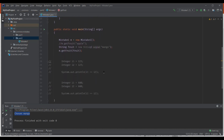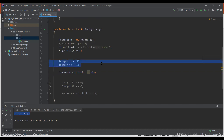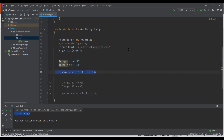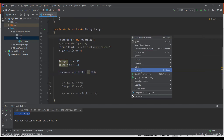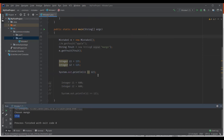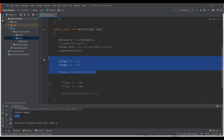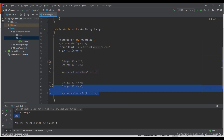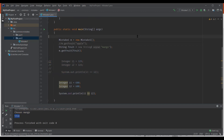Let's see another case. I have an Integer object, which is a wrapper class for the primitive data type int. I have two objects of the Integer wrapper class with the same value and I'm comparing these two objects. Let me execute it. You can see it displays true. Now let me change the values for these Integer objects and execute it again. This time you can see it displays false.